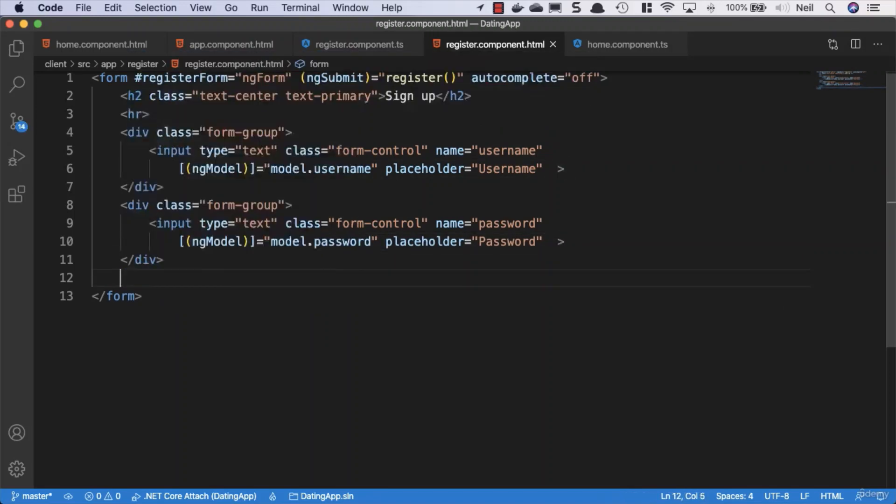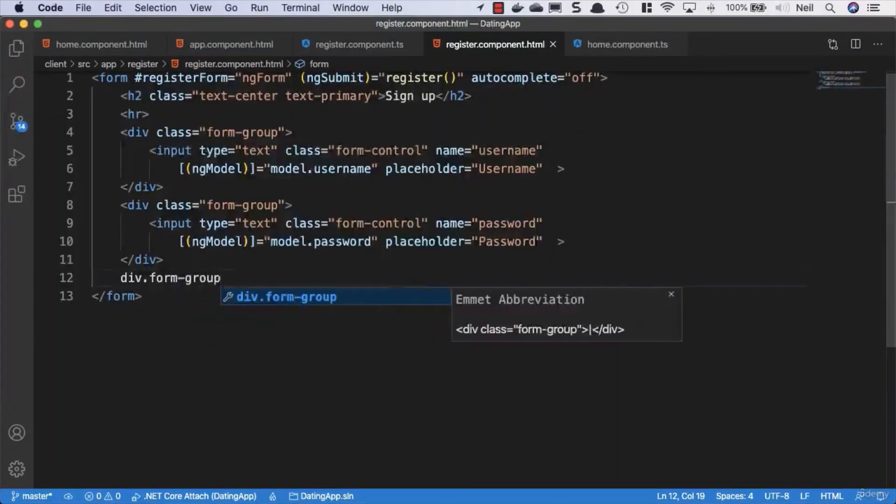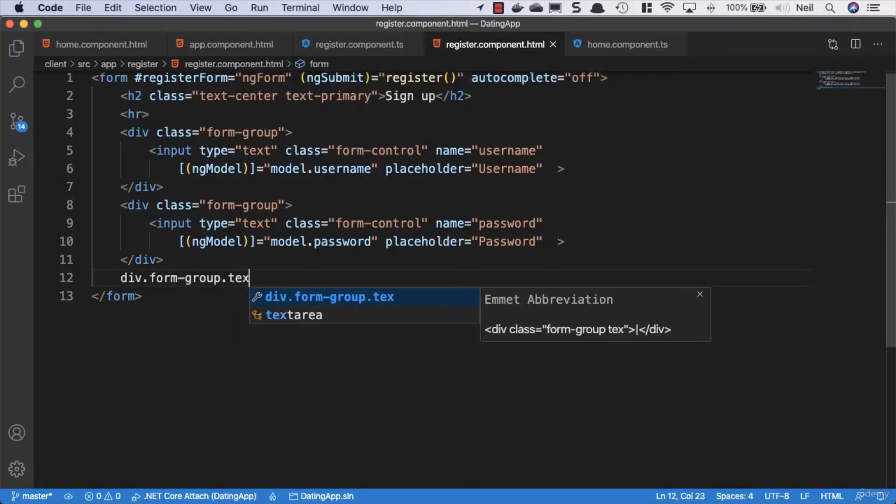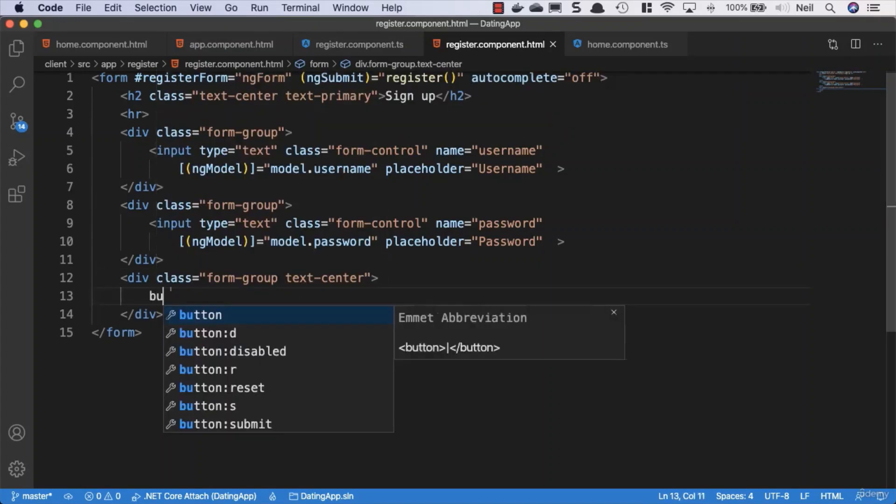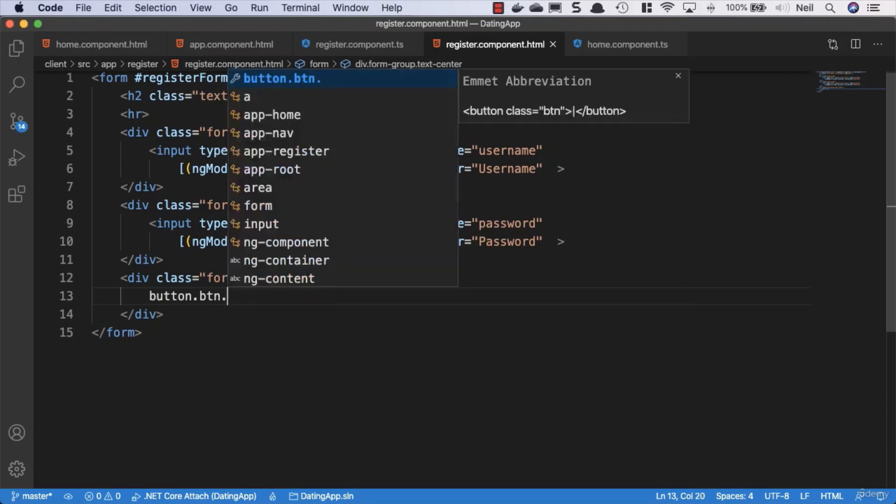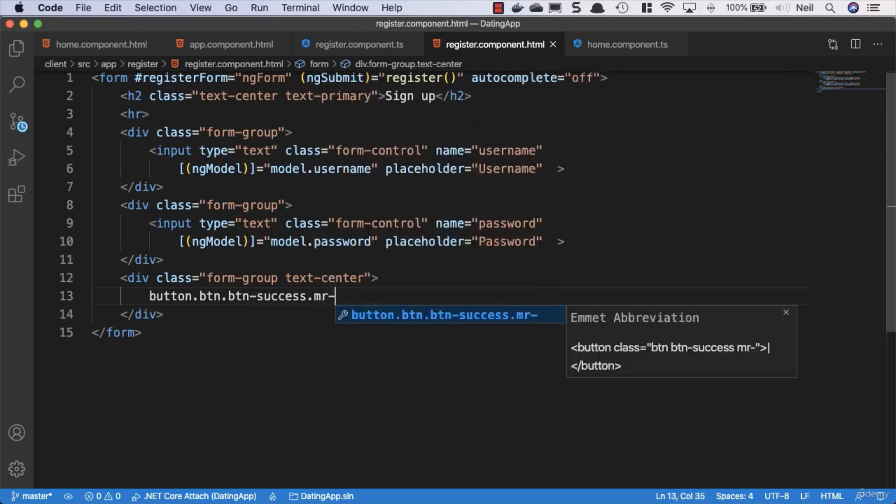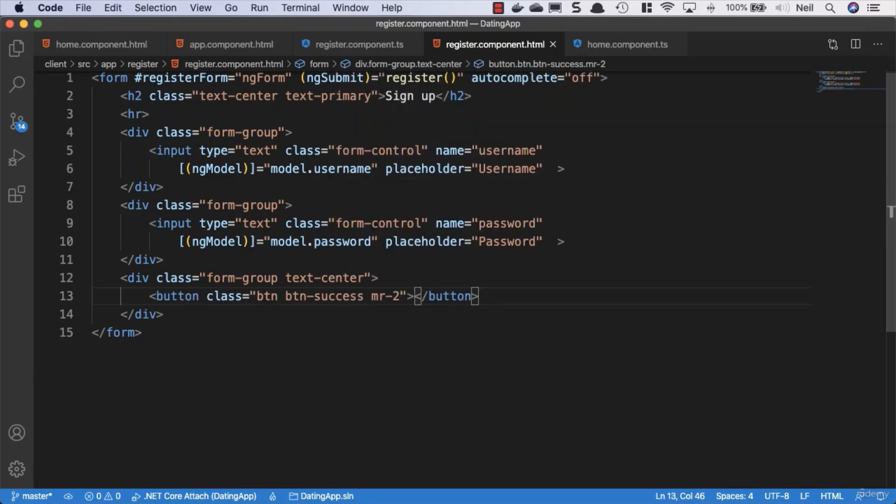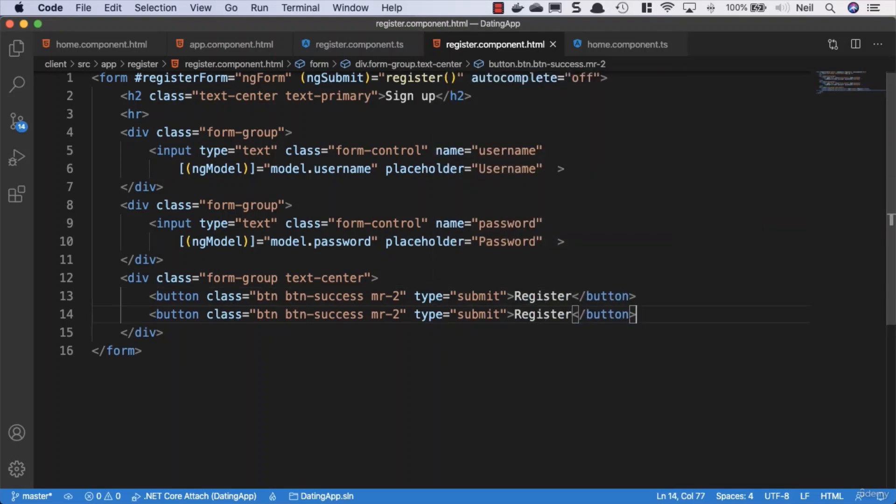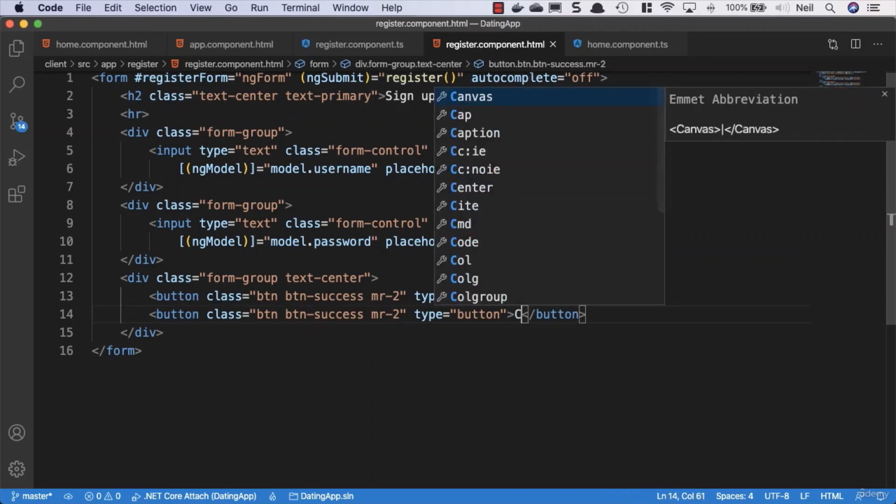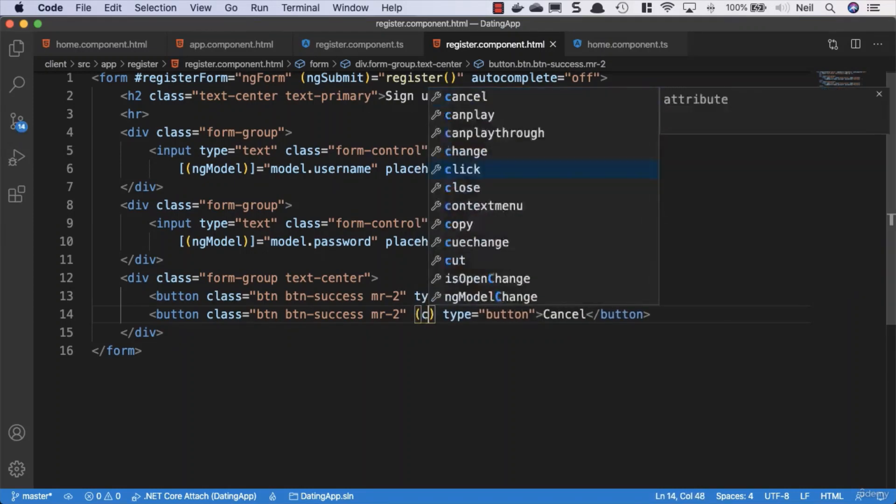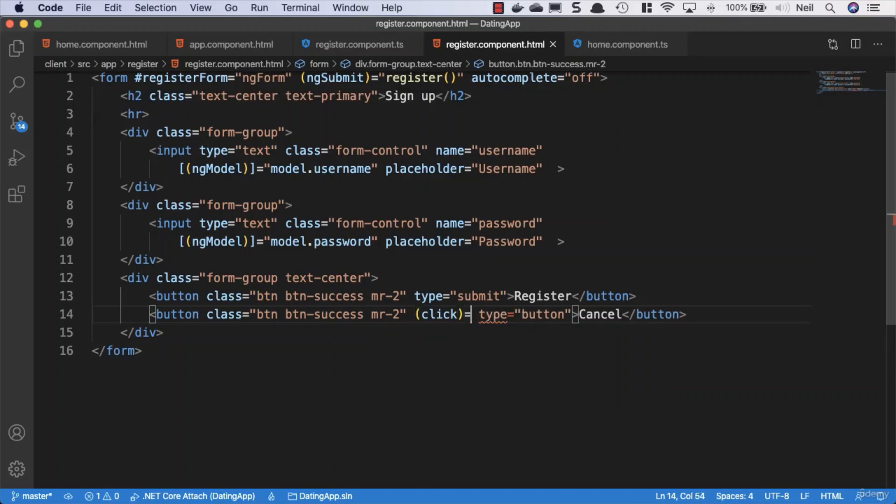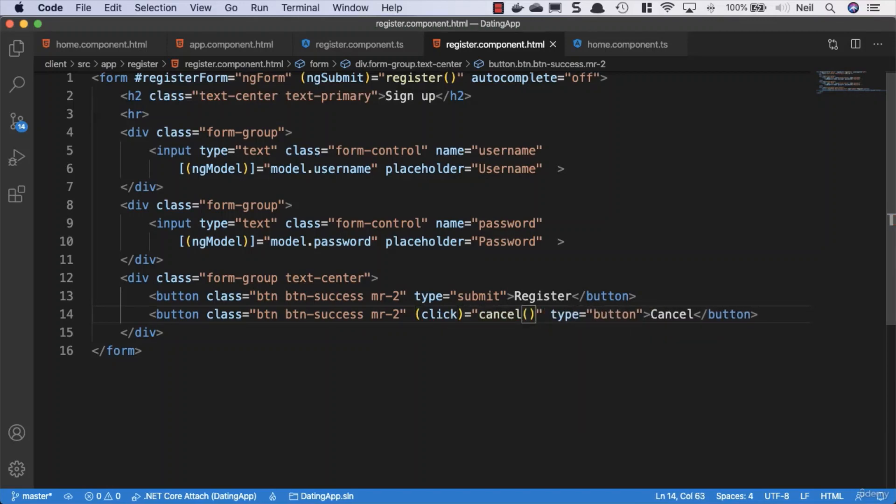And then because it's a form we need buttons. So what we'll do is we'll just say div.form-group and say text-center as a container for our buttons. Then we'll say button.btn.btn-success and we'll add some margin-right of two, and we'll specify the type equal to submit and we'll say Register. We'll copy this button down and we'll change its type to be a normal button so that when we use this it doesn't submit our form. We'll just say Cancel and we'll give it a click event of the cancel and we'll just set this equal to cancel, our method that we created earlier.